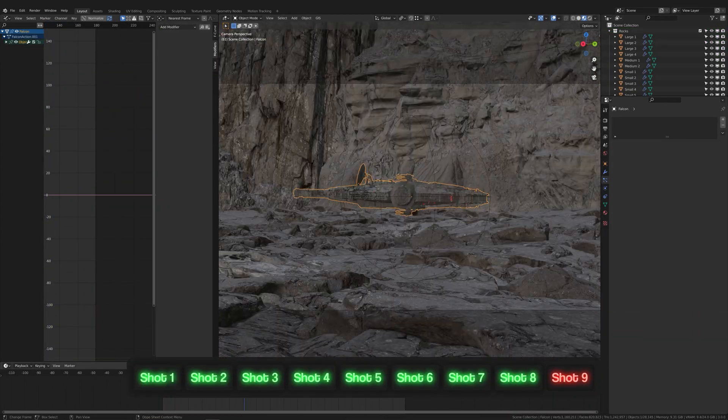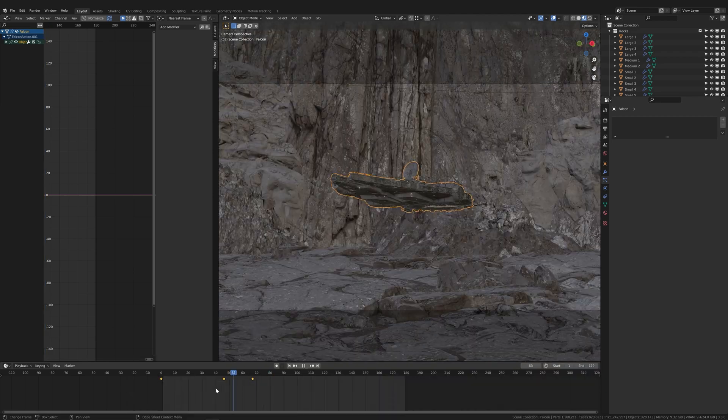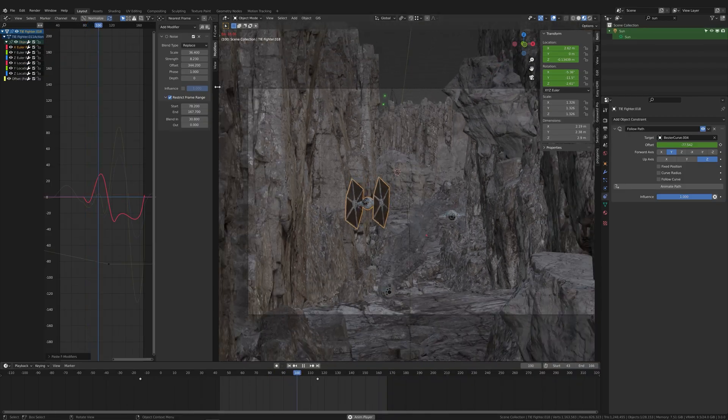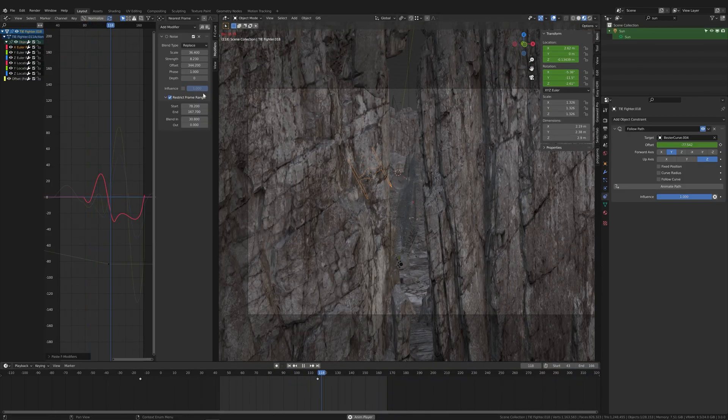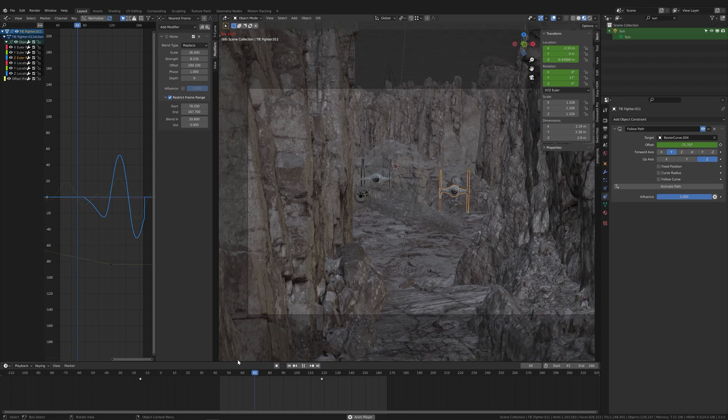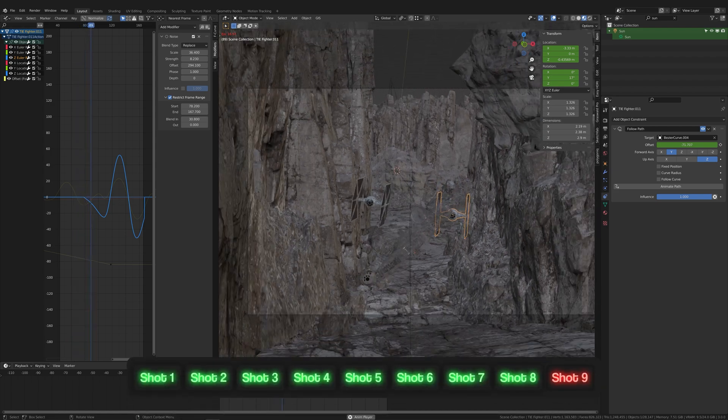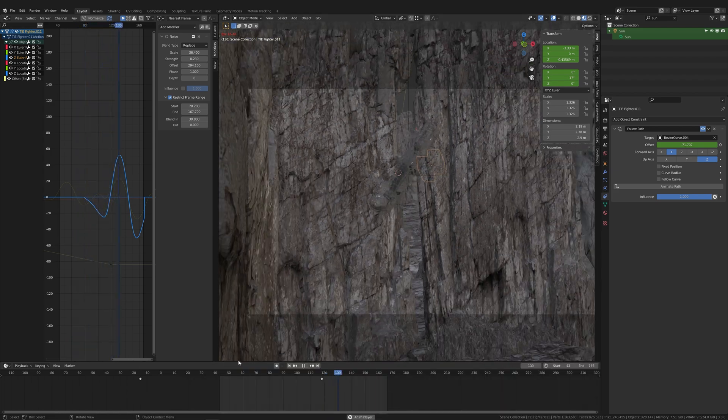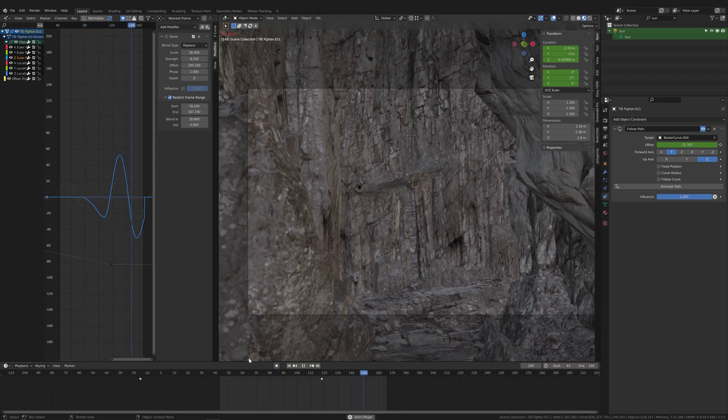Shot eight was really simple. I just tracked the camera to the Falcon. For shot nine, I was able to copy the animation from the previous shot, and then I just added a 90 degree rotation on the y-axis of the Falcon.